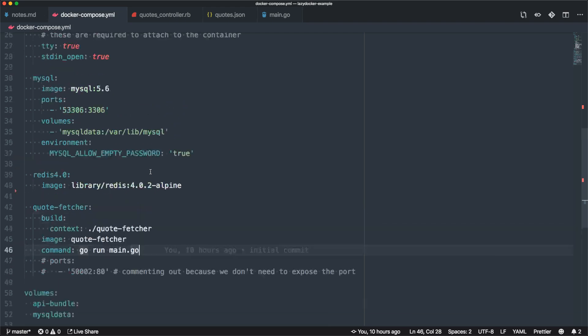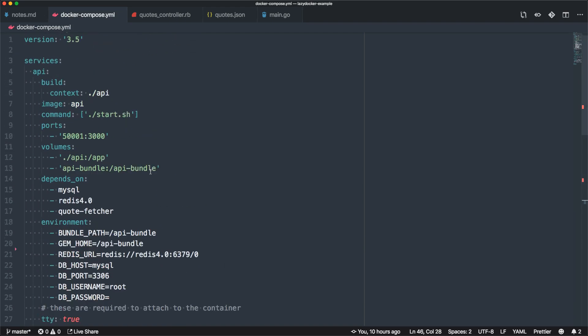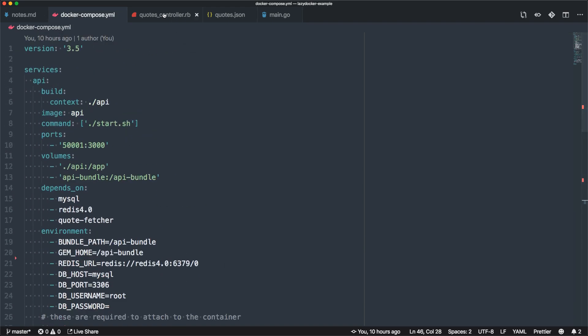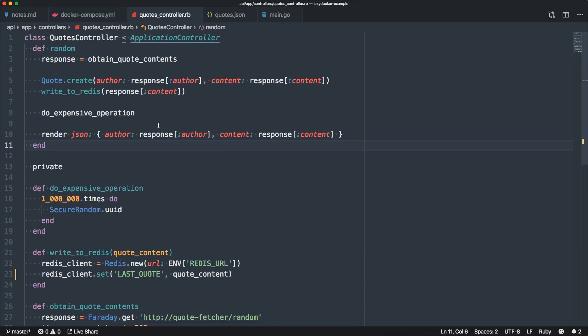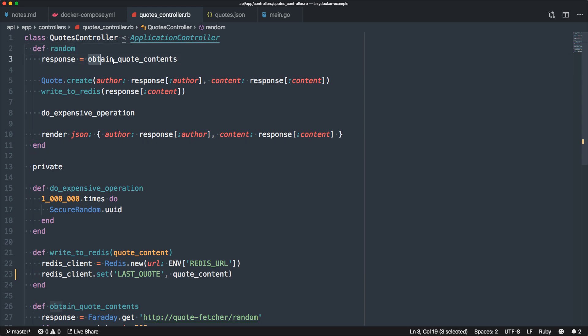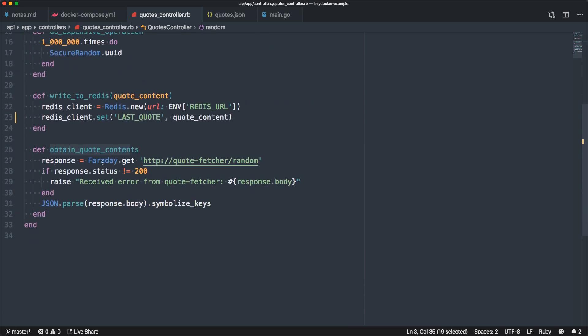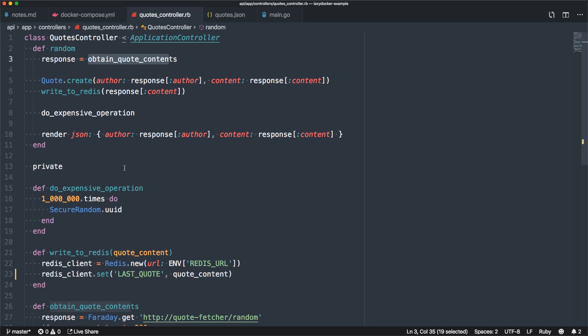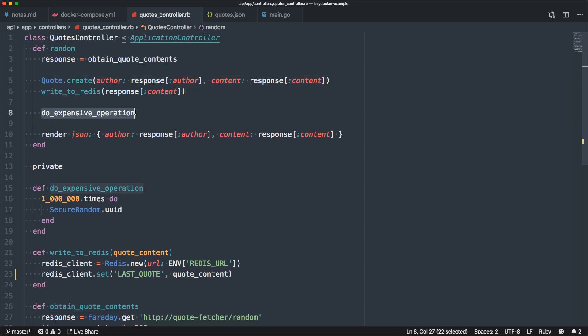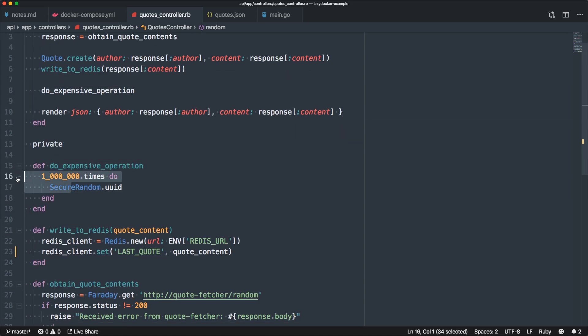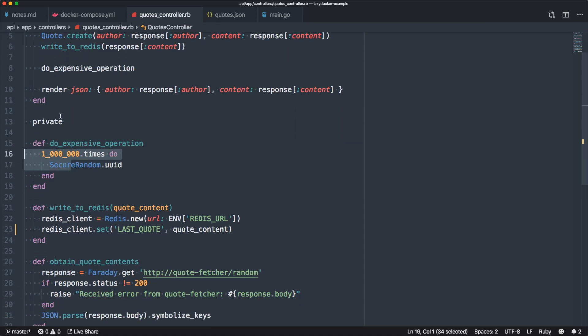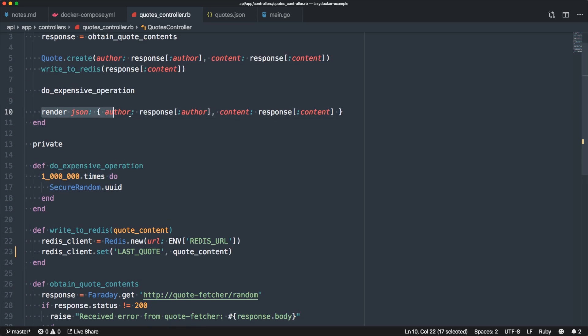Basically what happens is there's just a single controller called the quotes controller. You ask for a random quote, it obtains it from our Go microservice, then it stores it in the database, does an expensive operation for no good reason, and then returns you the quote.